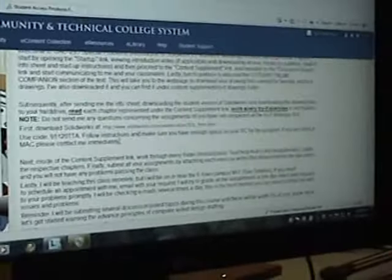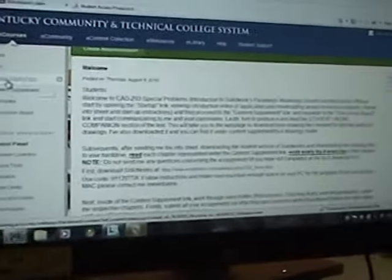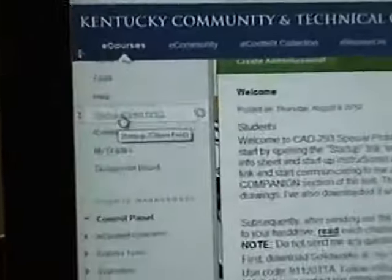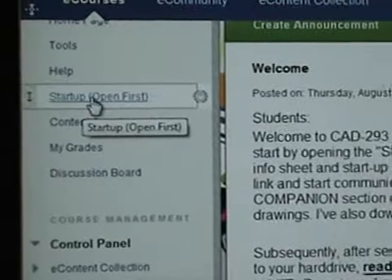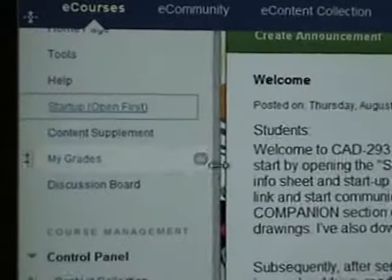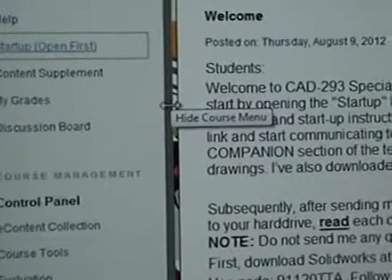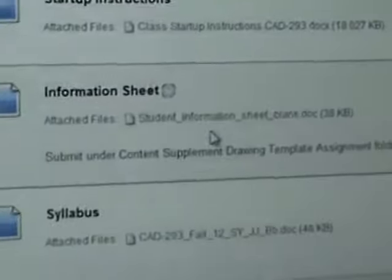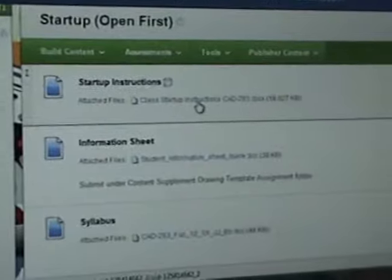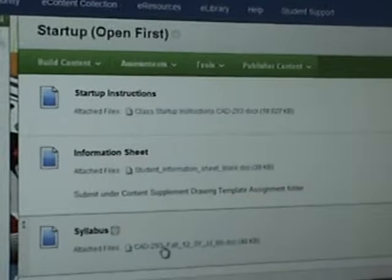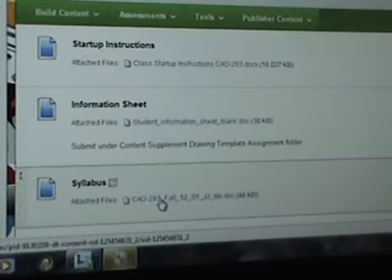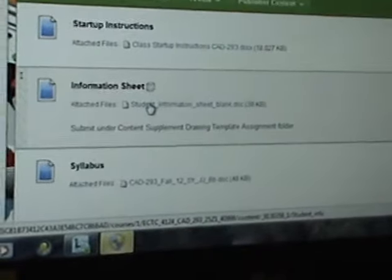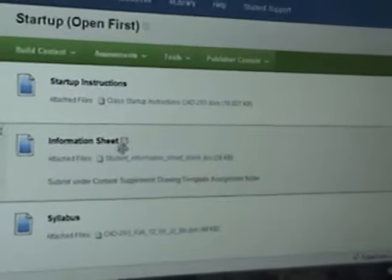All right, after you do that, I want you to go to the startup open first. Inside of there, you're going to have this video that we're watching. You're going to have the startup instructions. You're going to have your syllabus. Go ahead and click on that and print that out so you can have that for your reference. This information sheet. Click on it, fill it out and send it to me. That's basically your first assignment.